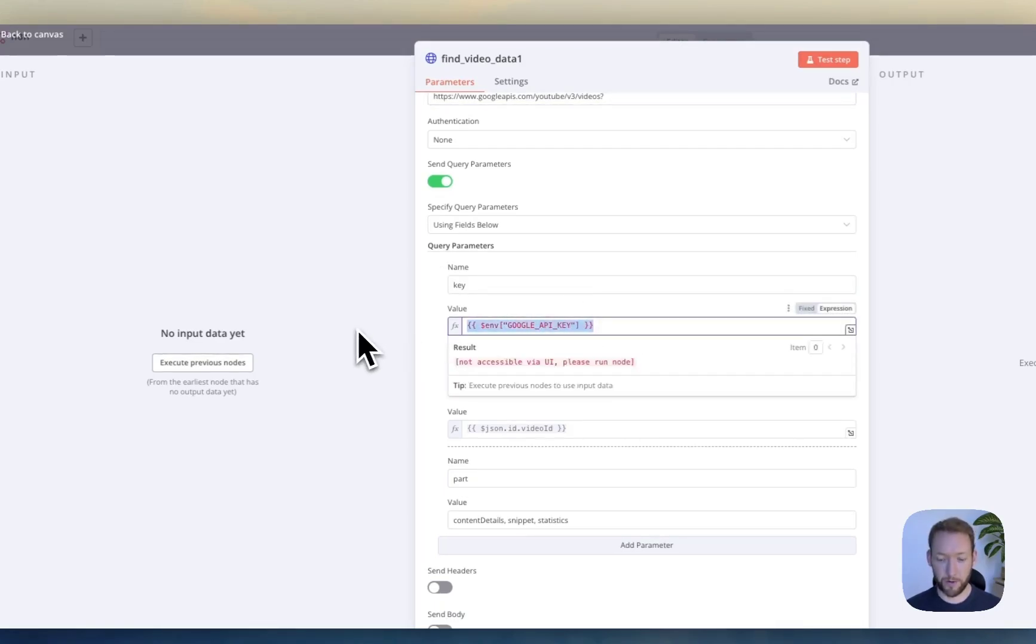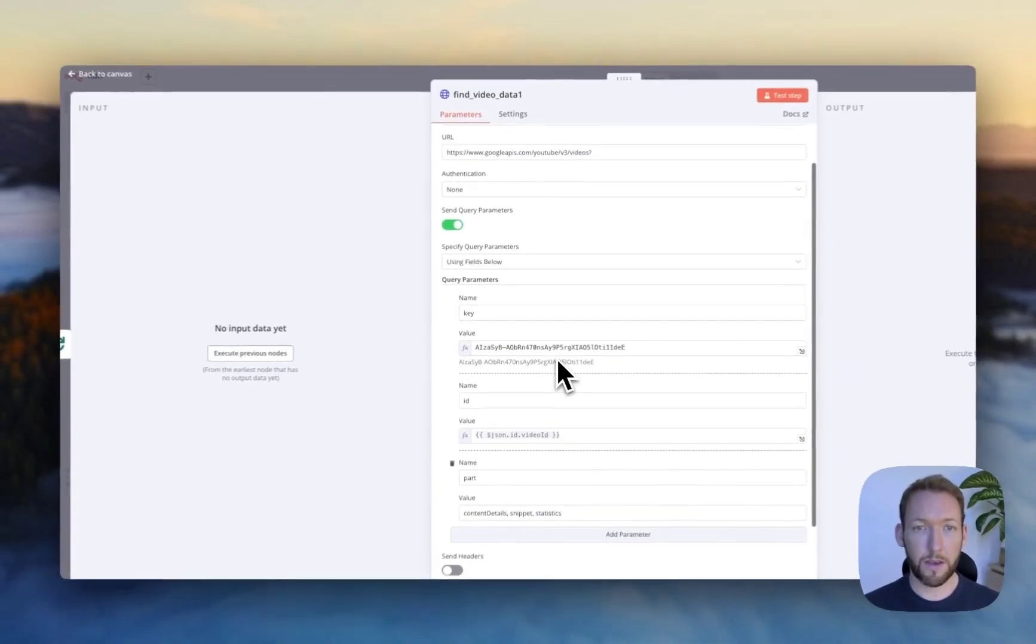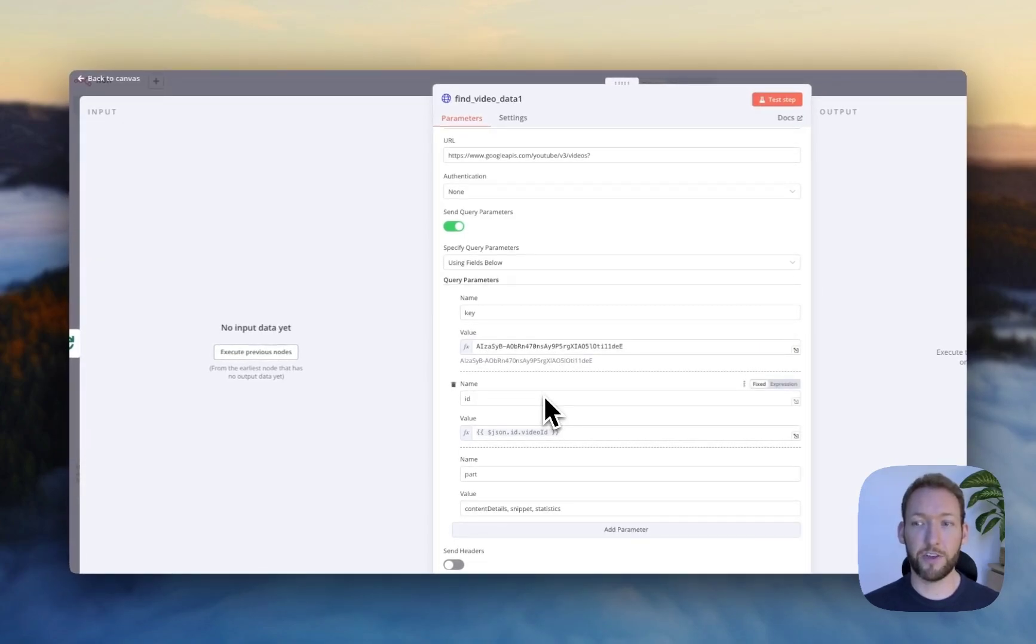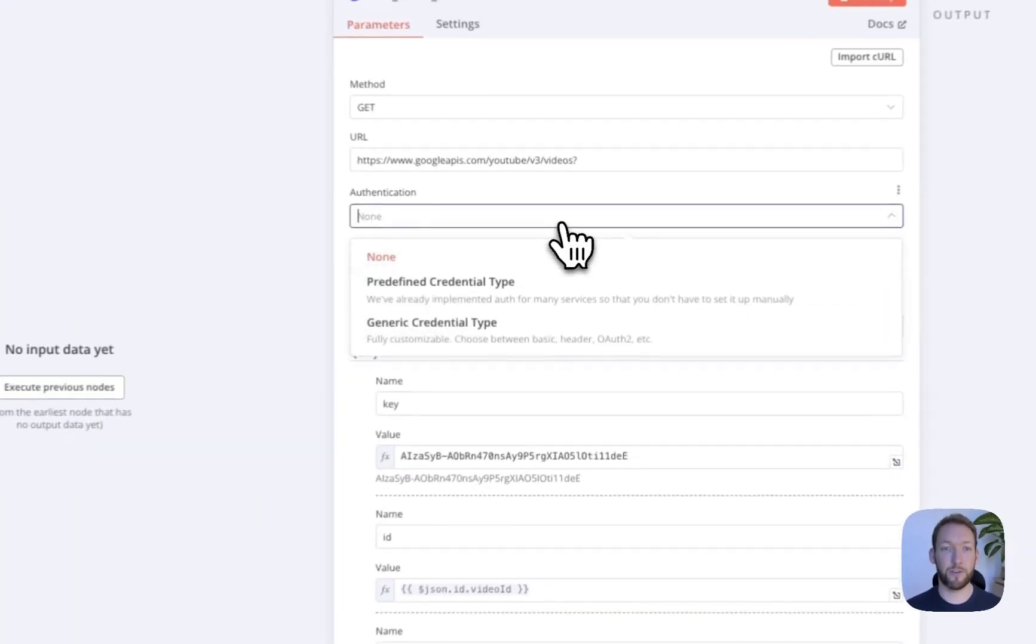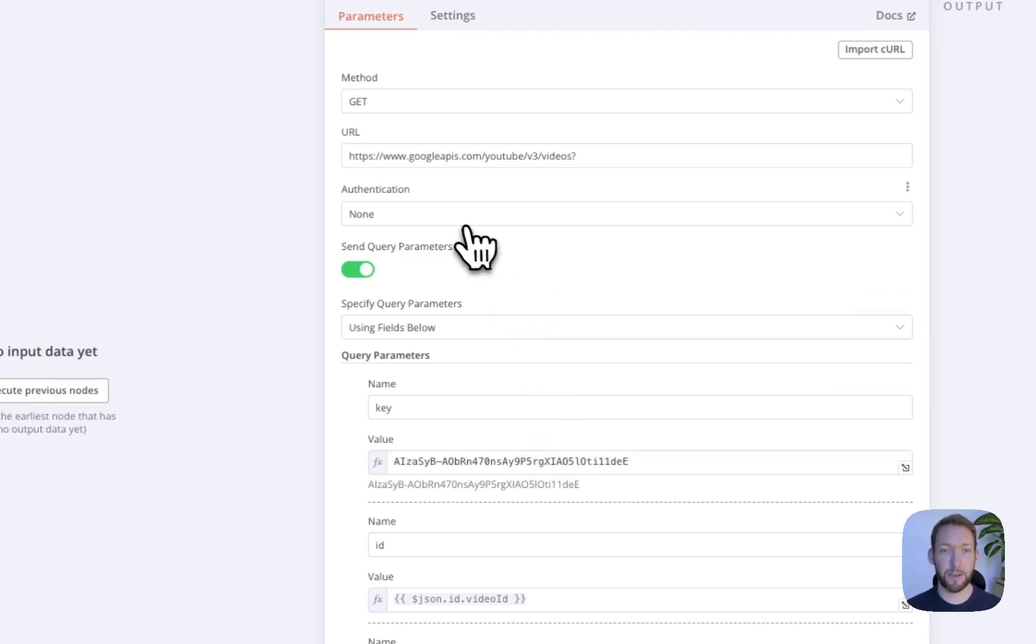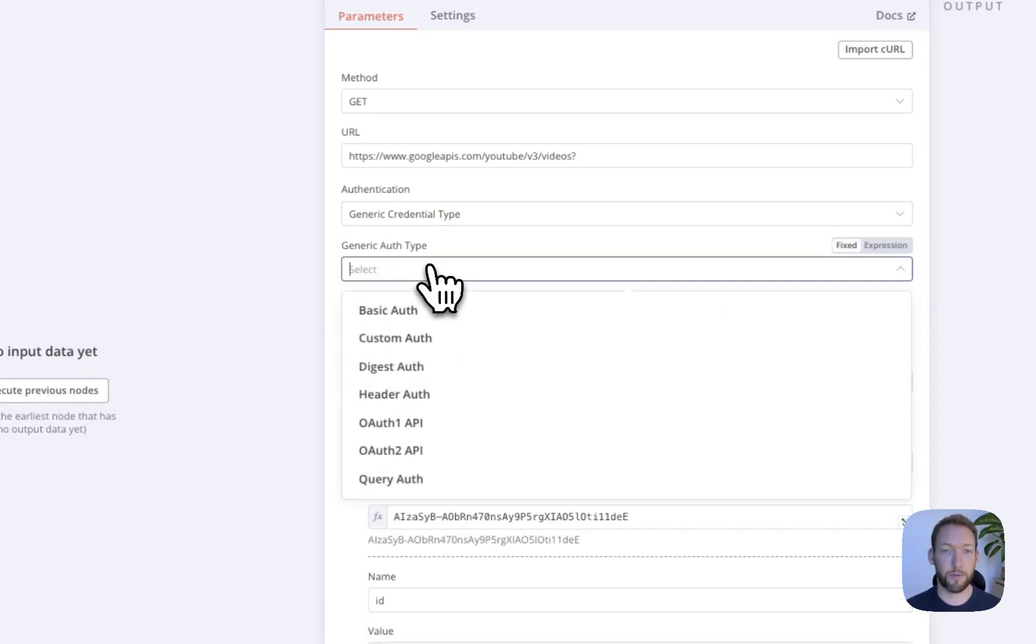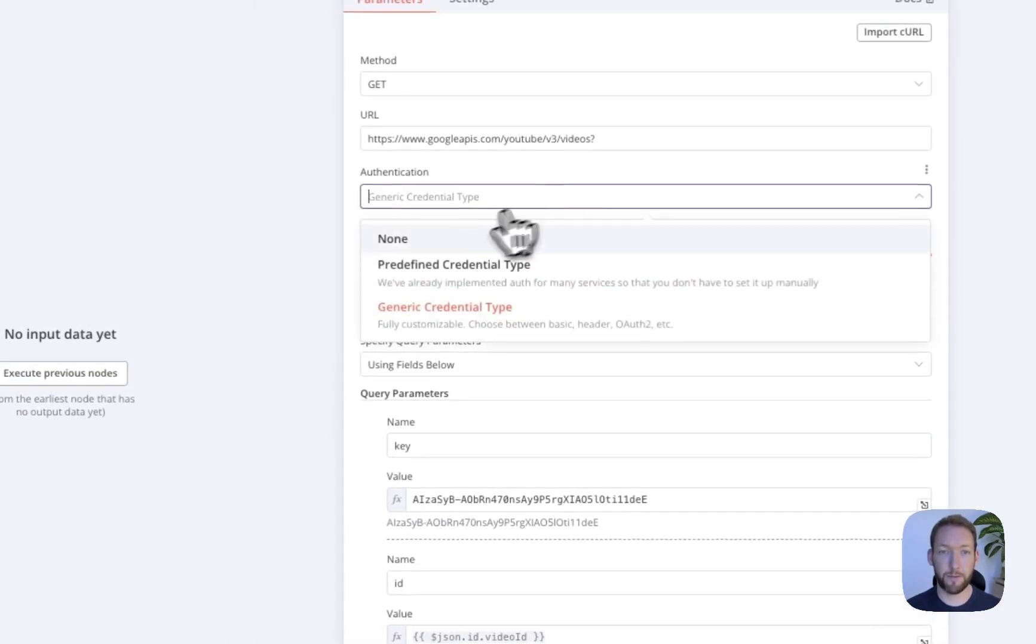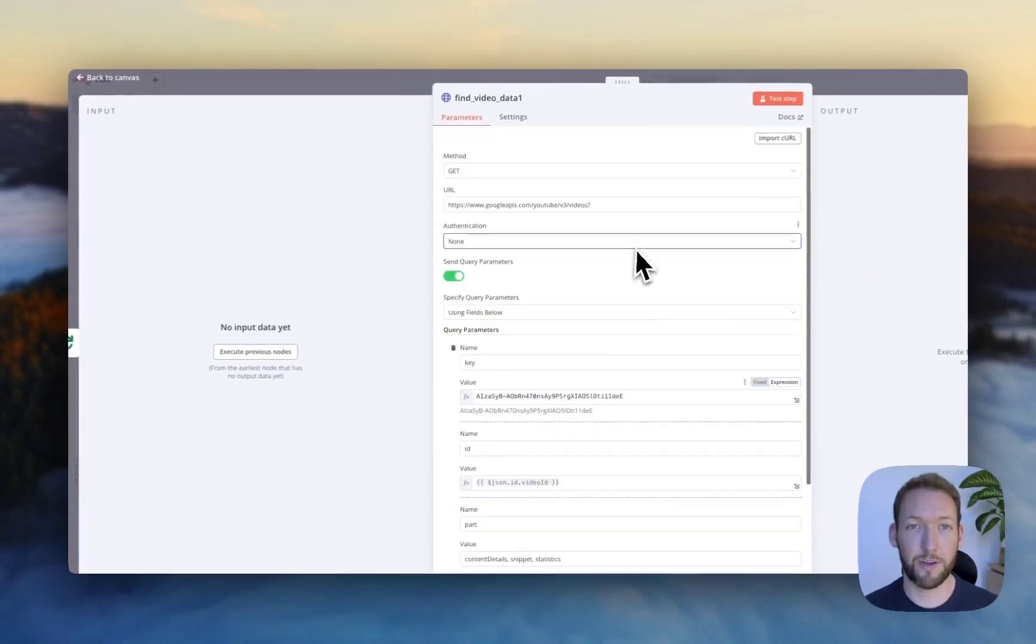And we're calling it with an API key here, which we need to replace with our own API key. So for demonstration sake, I'll put it here. But this is actually bad practice to put it in the query parameter directly because you're exposing it to the web. If you want to know how to actually do this using the authentication method to ensure your API key is encrypted, then you can watch my other video on this. But in short, you can go to generic credential type, add a query auth, and then put in the details there. But for the sake of this demonstration, I'm going to remove the API key afterwards anyway.